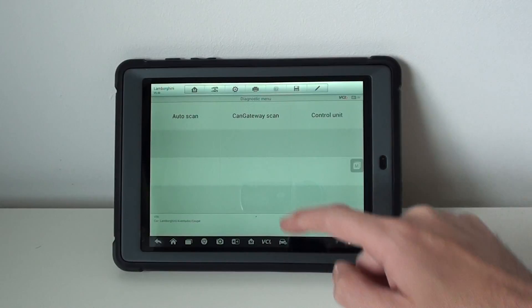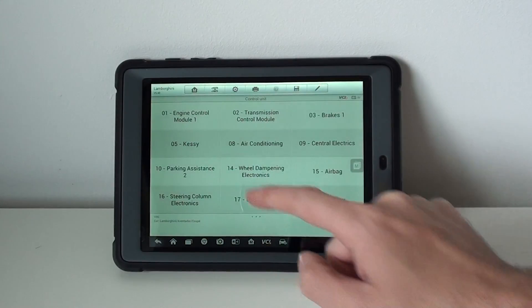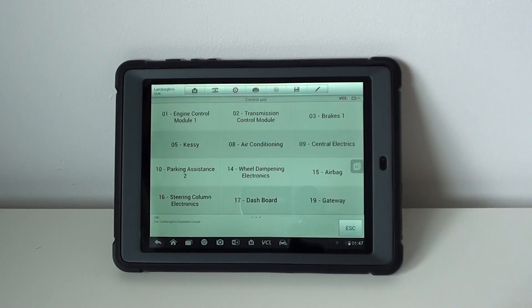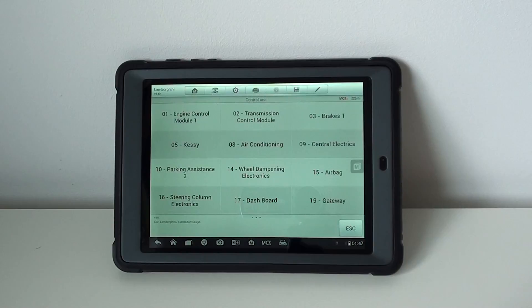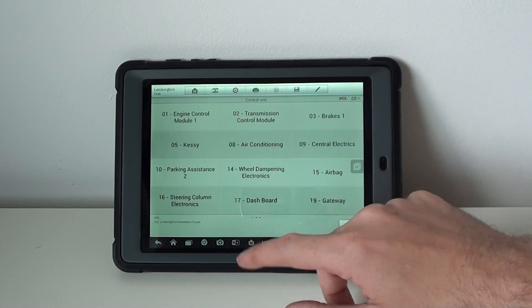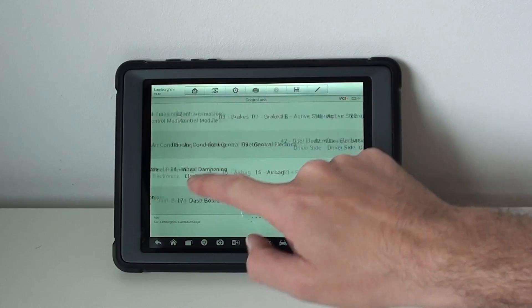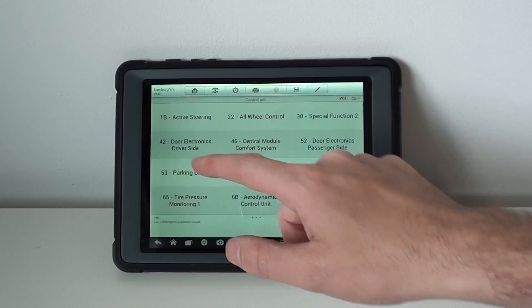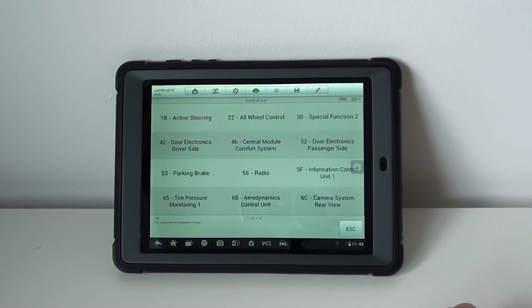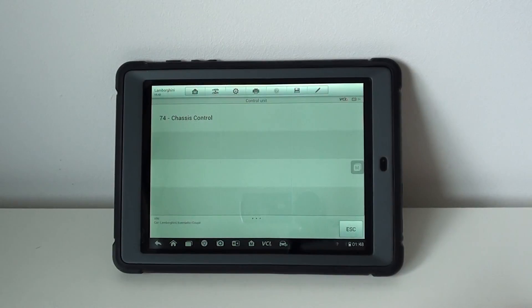So we click on diagnosis, control unit, and these are your systems. You've got your engine, transmission, braking, airbags, dashboard, steering, parking assistance, active steering, all wheel control, electronics, park and brake, radio, and chassis control.